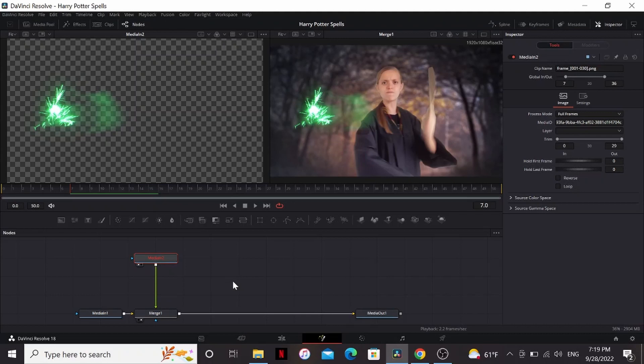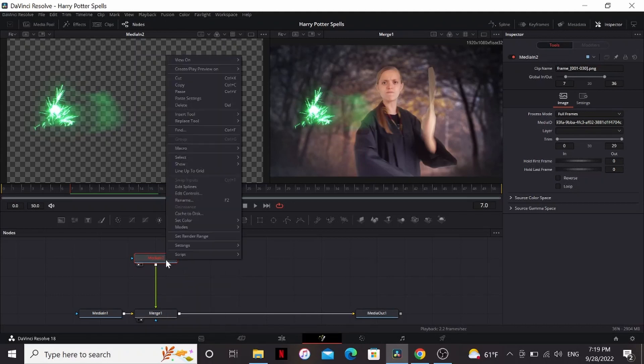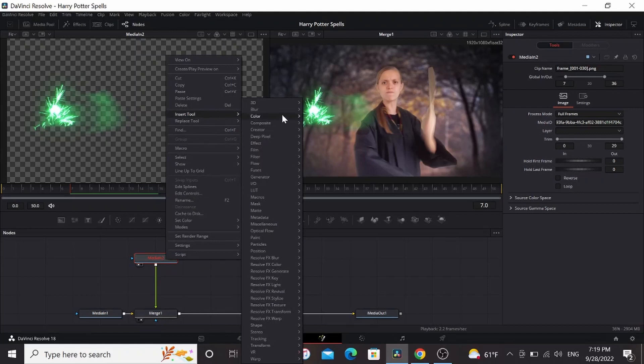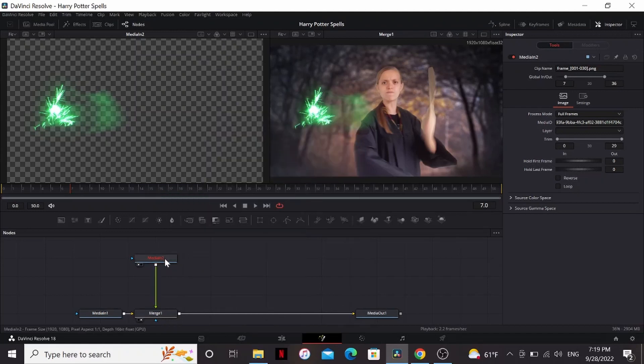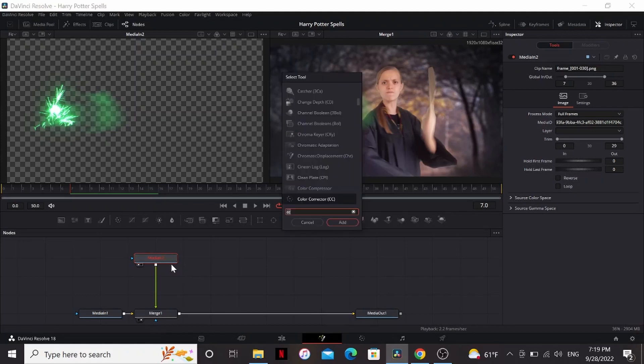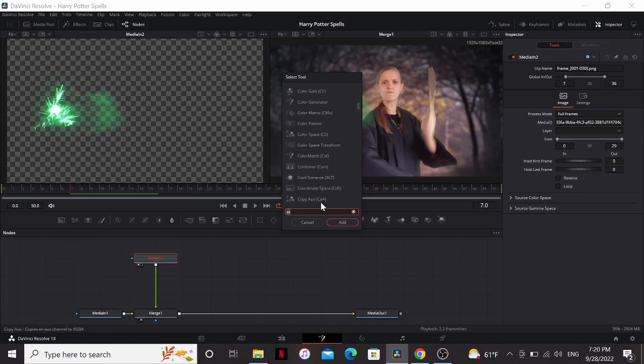We need to add another node to do that. There are different ways to add nodes inside Fusion. You can right-click, insert tool, and add one of these here. Or a really quick and easy way is make sure that it's selected, hit Shift-Space. That brings up the select tool menu. I can type in any tool I want down here and it'll bring it up.